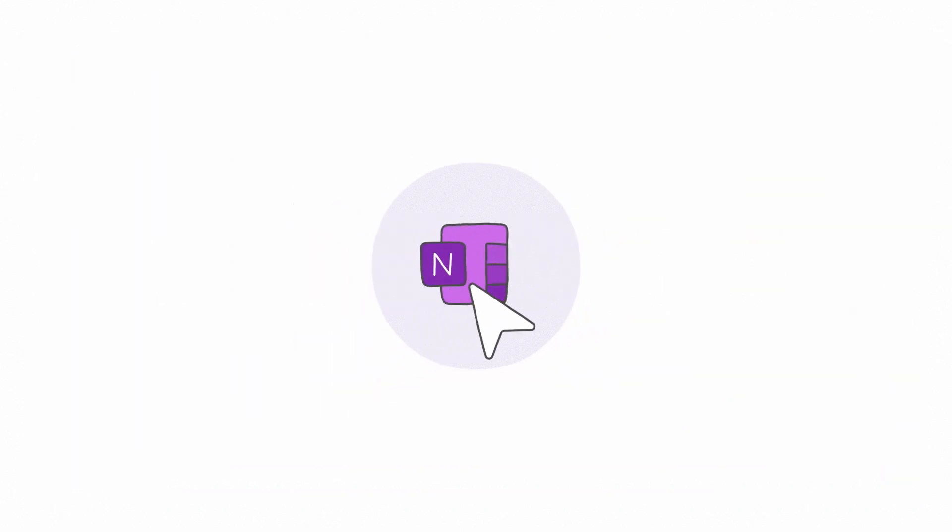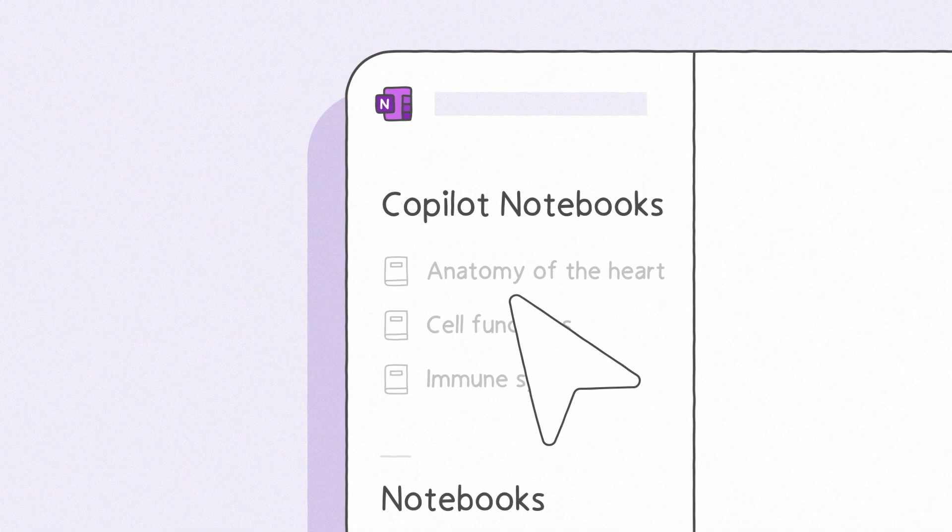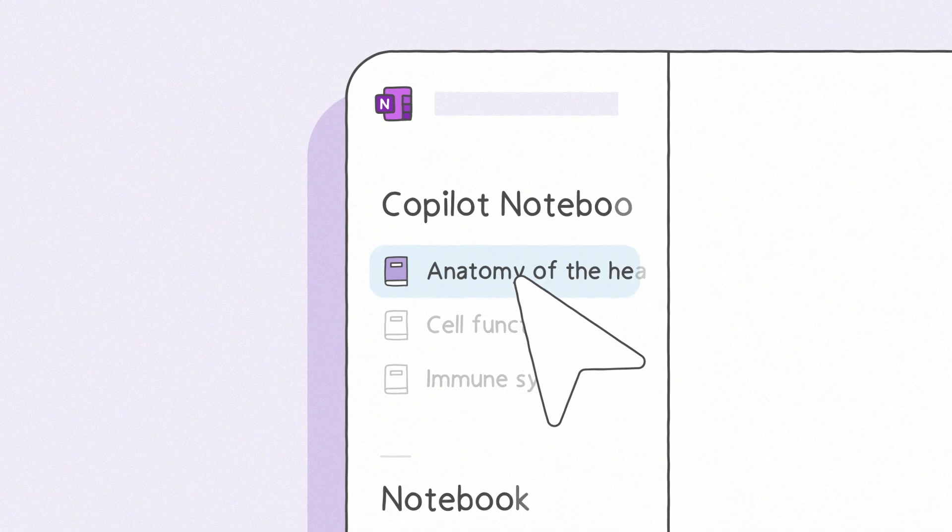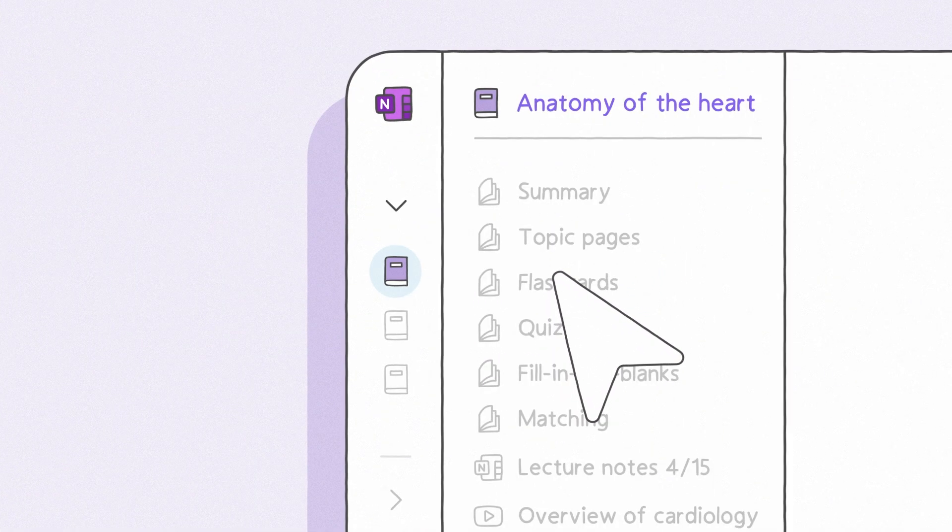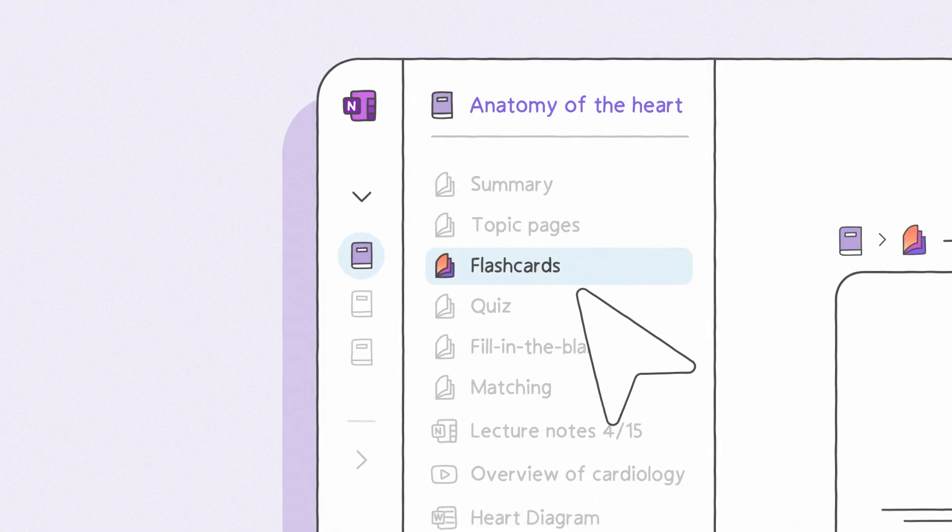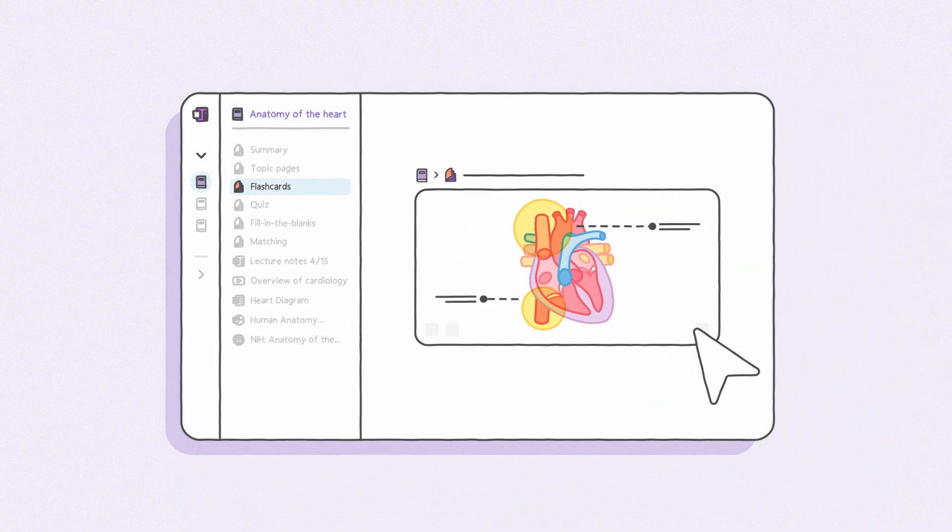Your study guide is also available in OneNote, so that it's right next to your class notes, notebooks, and other content.